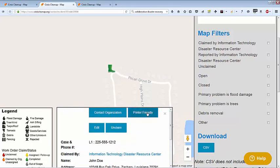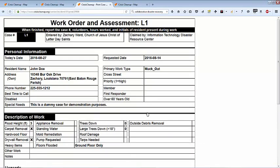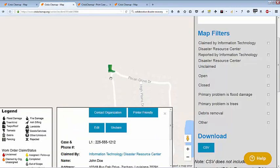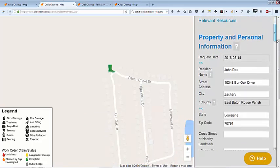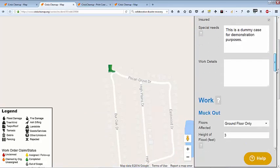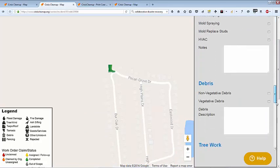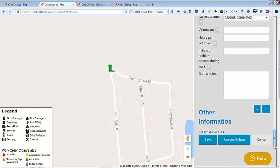Click Printer Friendly if you need to print, and click the Edit button to see and edit details. If you wish, you may use Crisis Cleanup to keep track of the number of volunteers who participated and the number of hours worked on each work order.